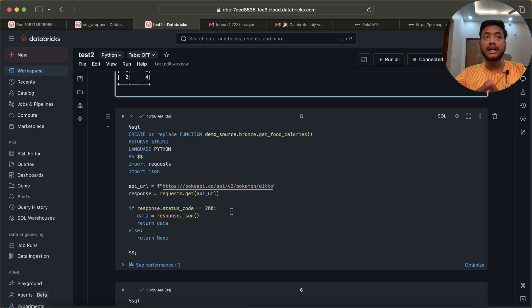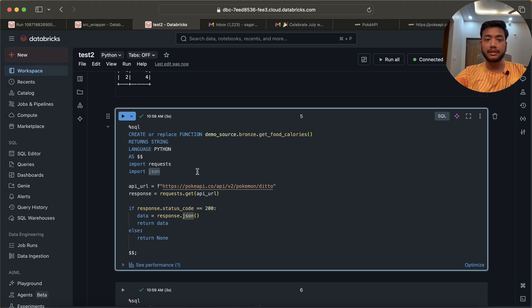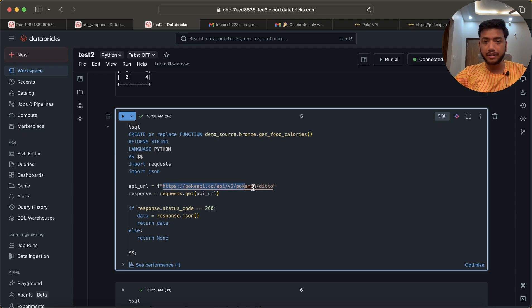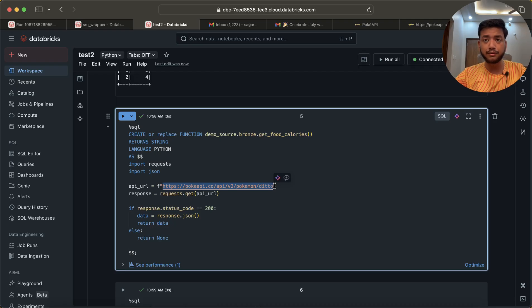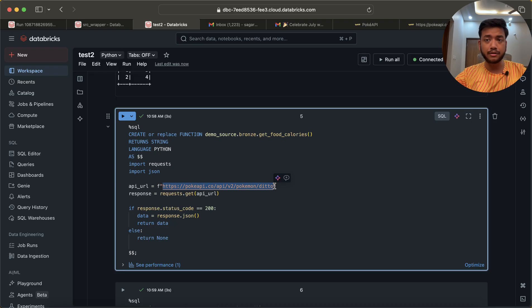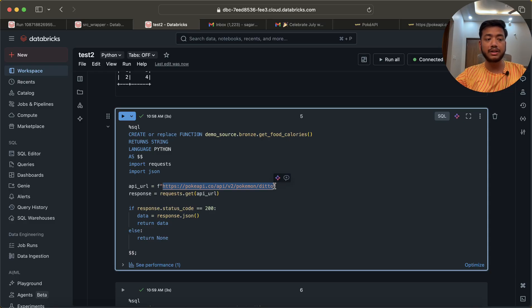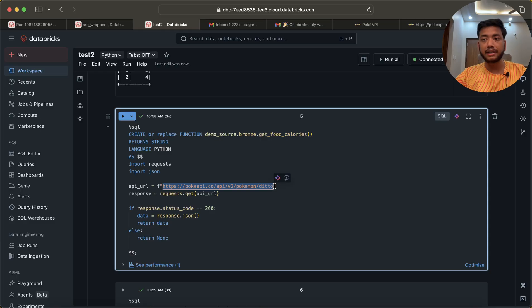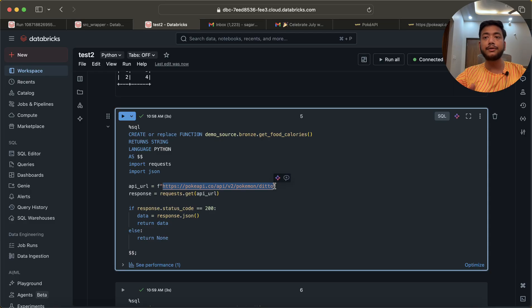In this case what I have done is I have used an API. This is very important or familiar use case in our day-to-day project - we have some APIs where we have to bring the data from it.